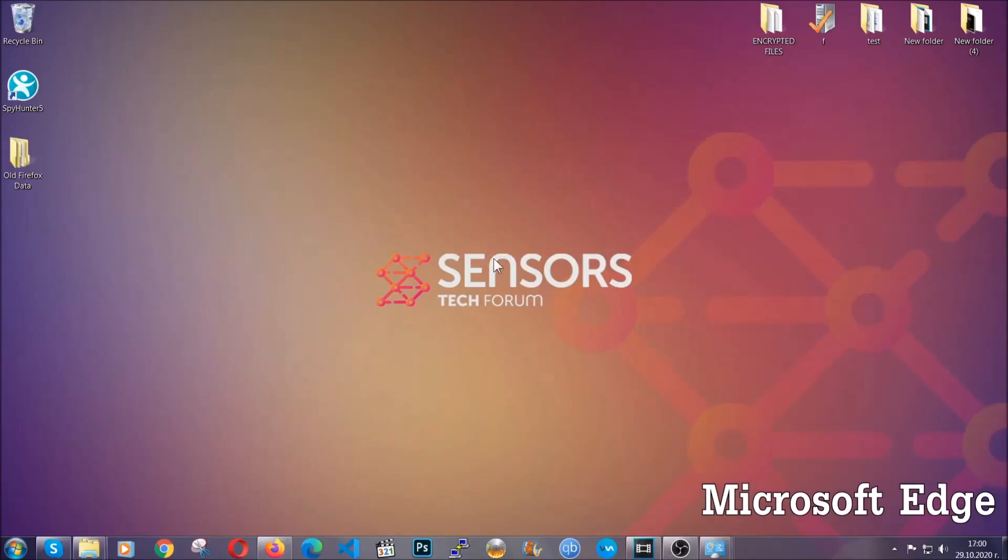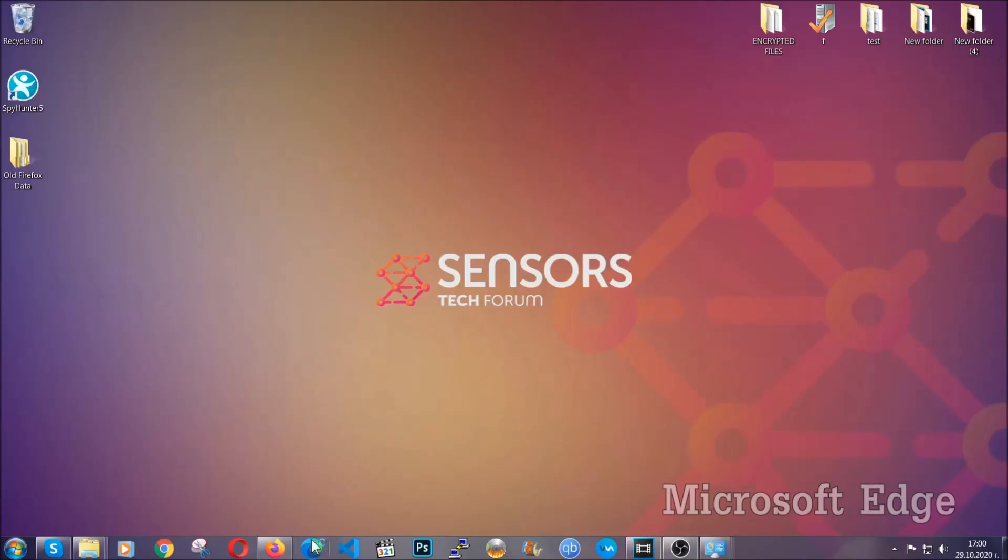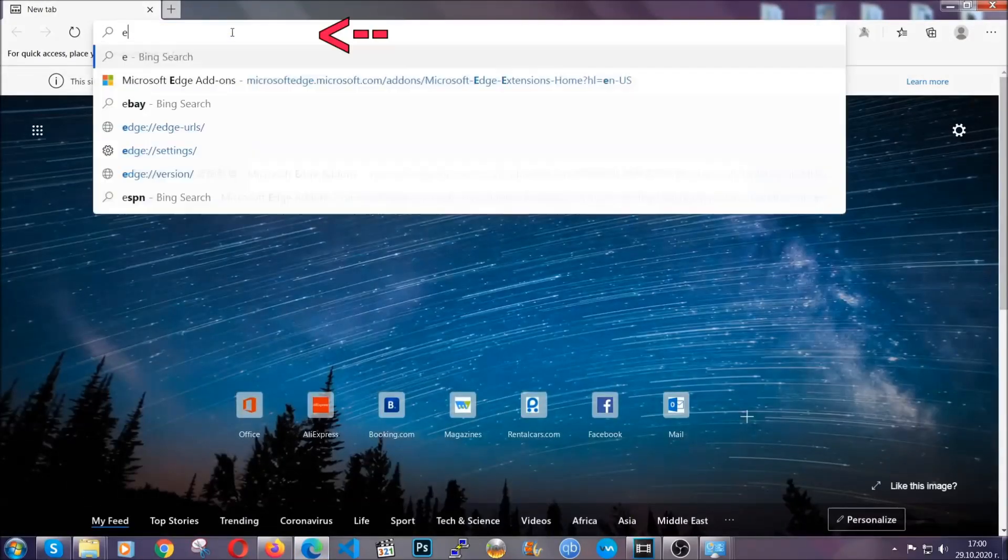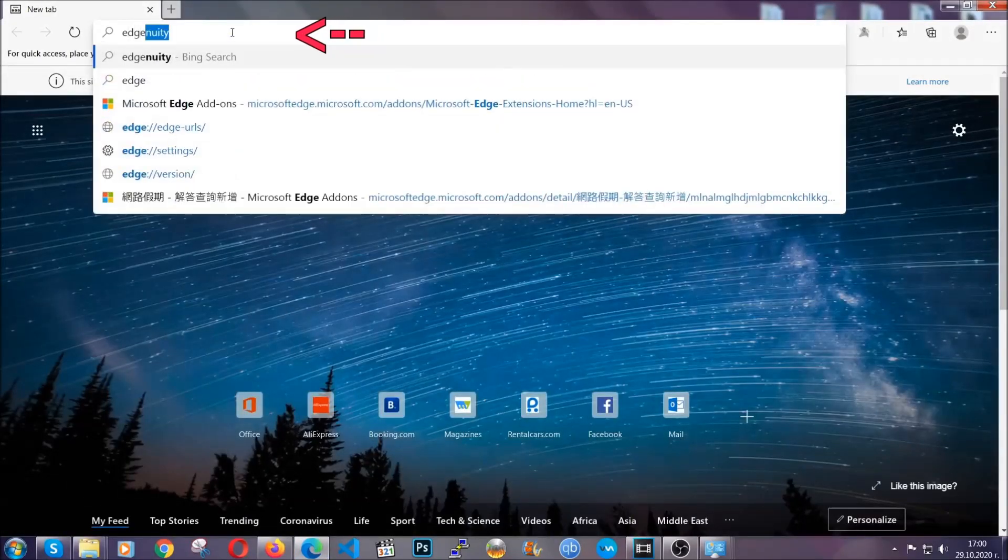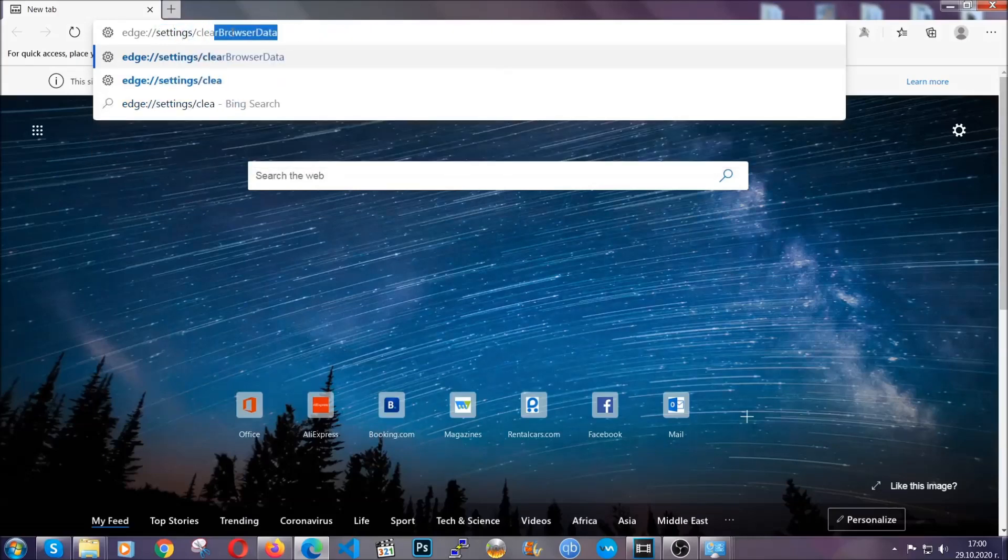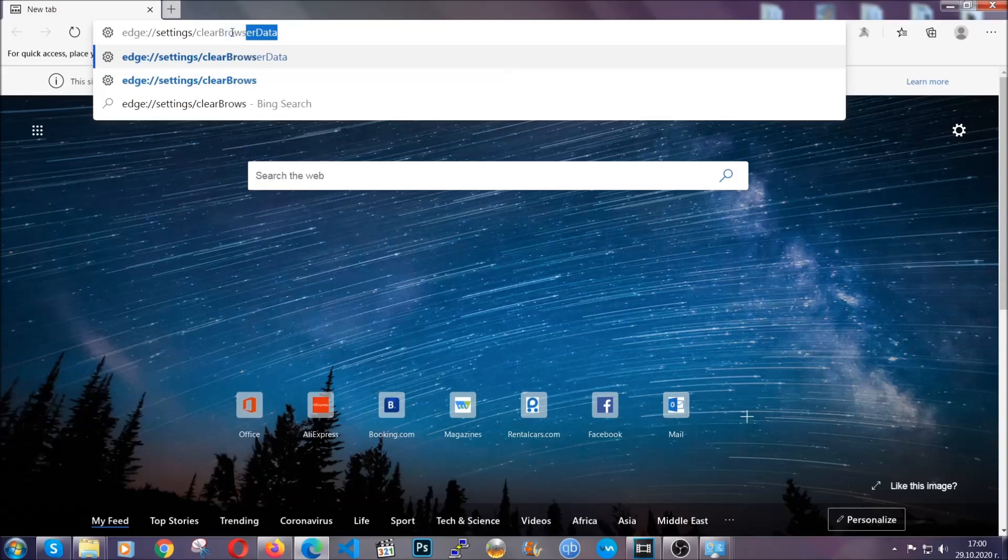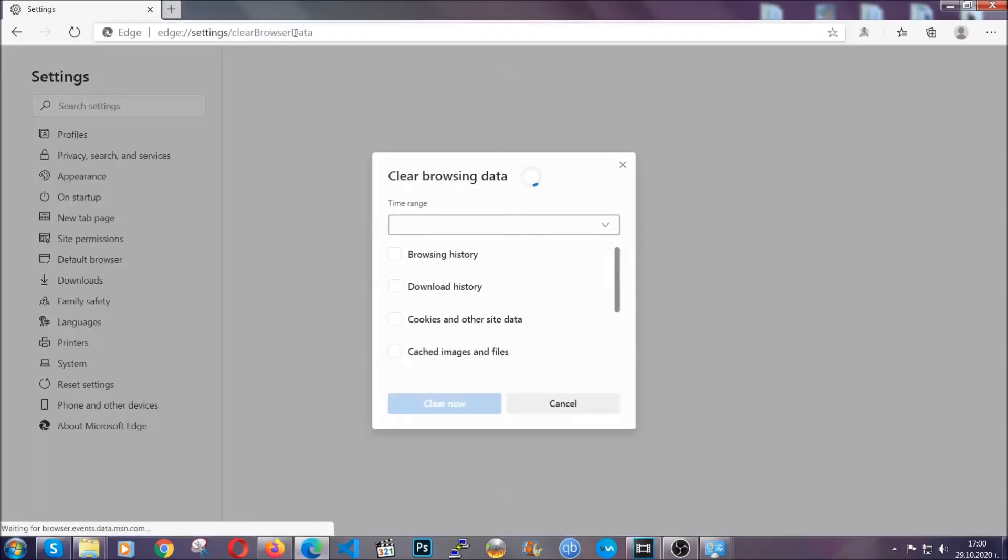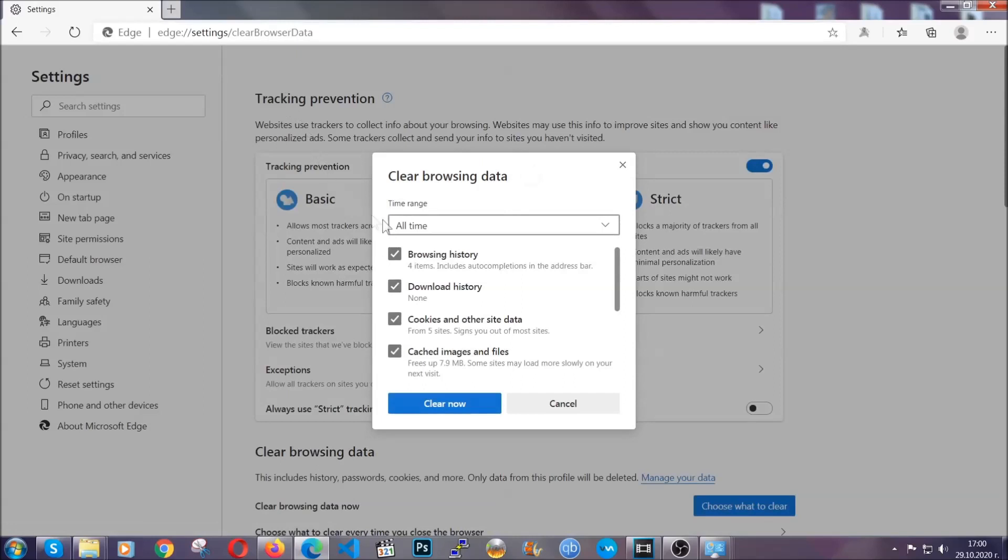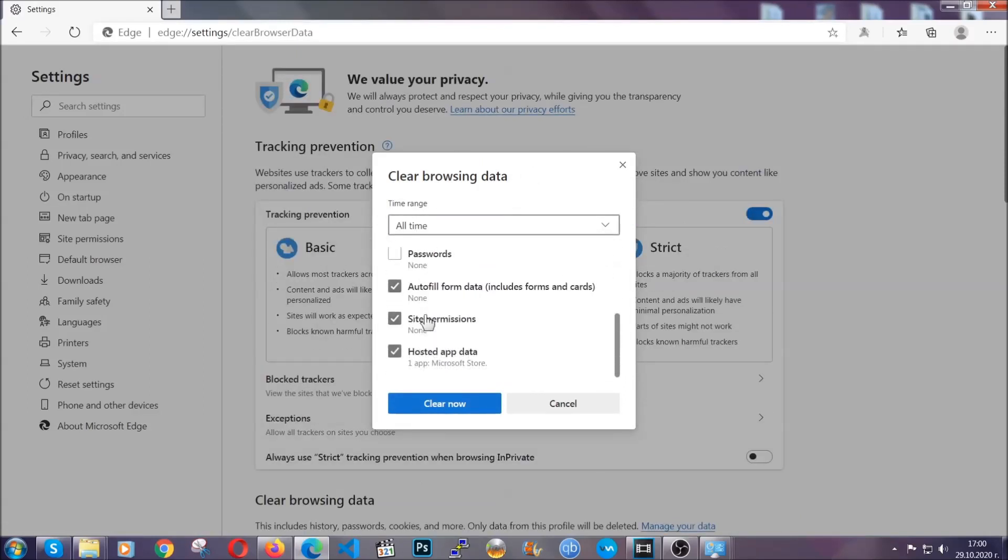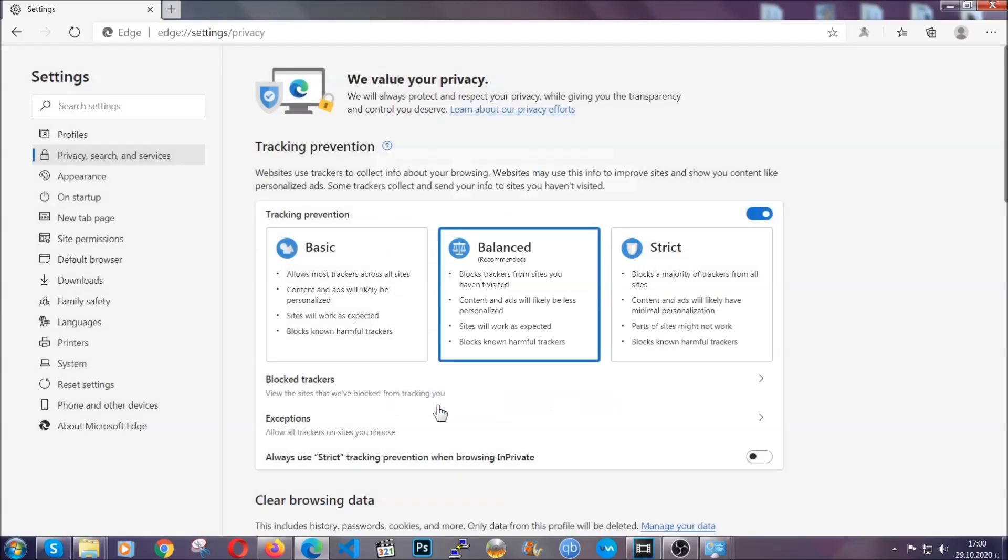For Microsoft Edge, it's very similar to Chrome. So you're going to open it and in the address bar, you're going to type edge://settings and then clear browser data. This is also going to take you to a very similar to Chrome window because Edge is based on Chrome. You're going to select all time, you're going to tick everything besides passwords and you're going to clear now.